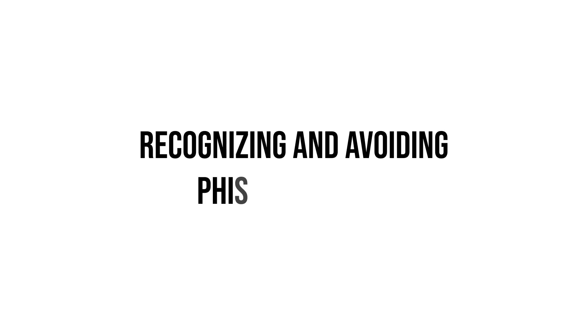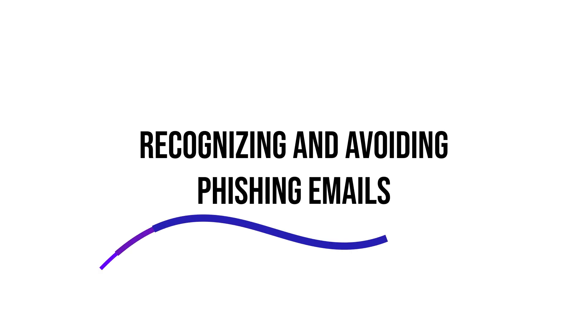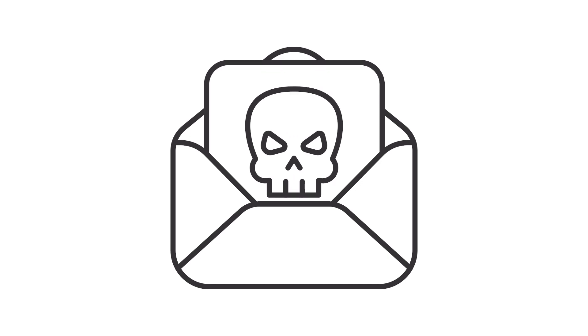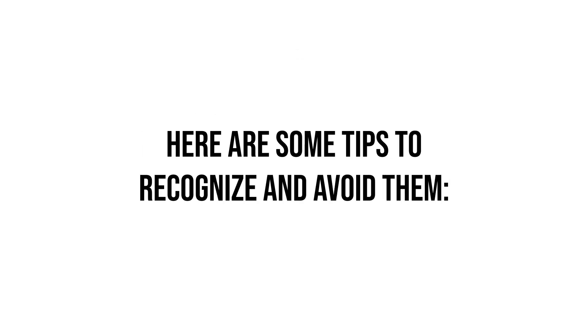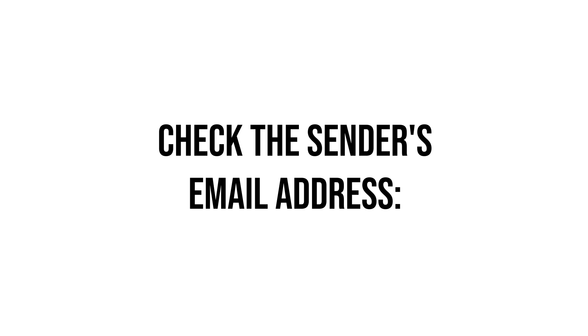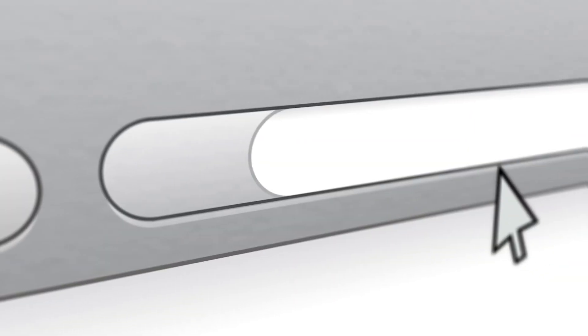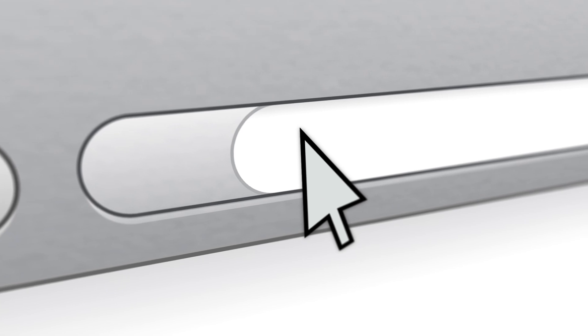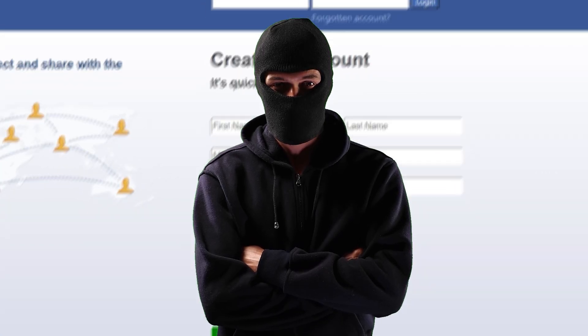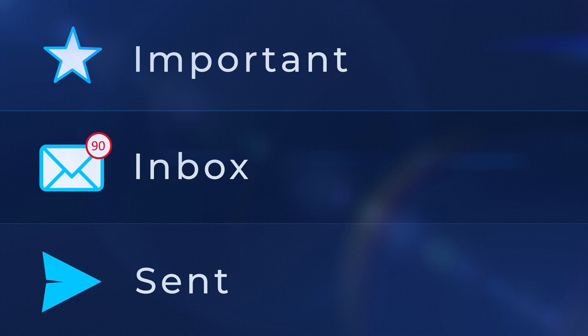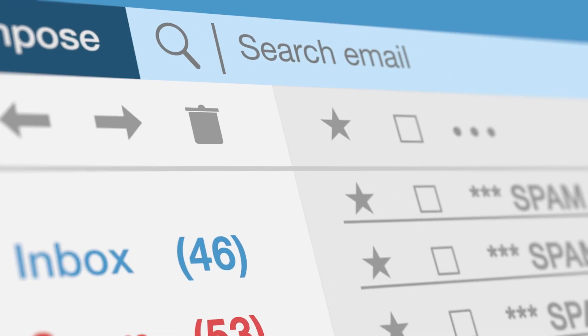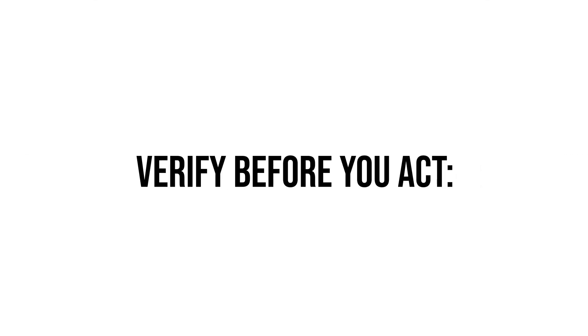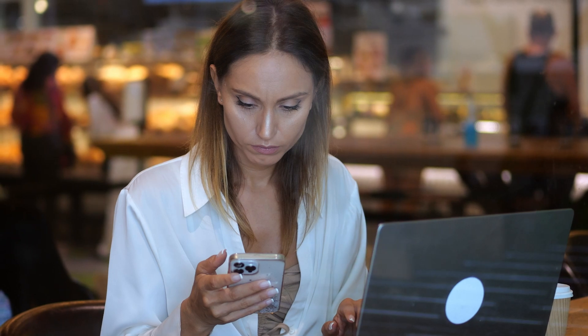Recognizing and avoiding phishing emails. Phishing emails are designed to trick you into revealing sensitive information or downloading malicious software. Here are some tips to recognize and avoid them: Check the sender's email address and ensure the email is from a legitimate source. Phishing emails often use addresses that are similar to, but not exactly the same as, those of legitimate organizations. Look for red flags - be wary of urgent requests, suspicious links, and attachments from unknown senders. Verify before you act. If you receive a request for sensitive information or a financial transaction, verify the request through a different communication channel.